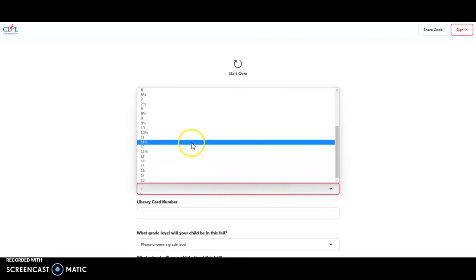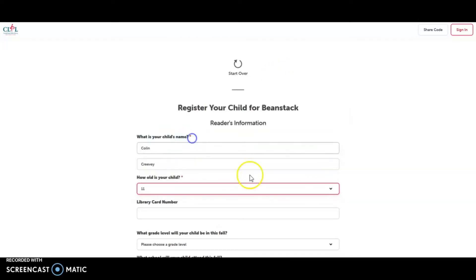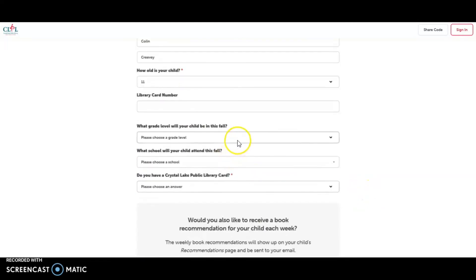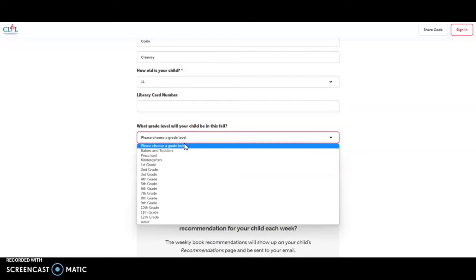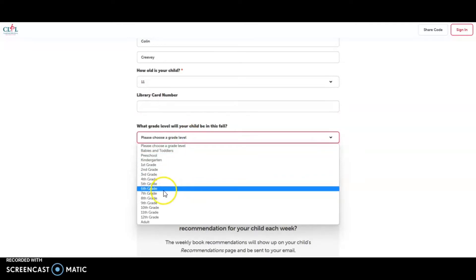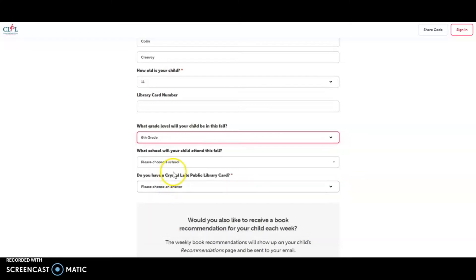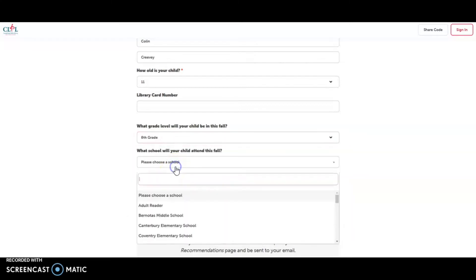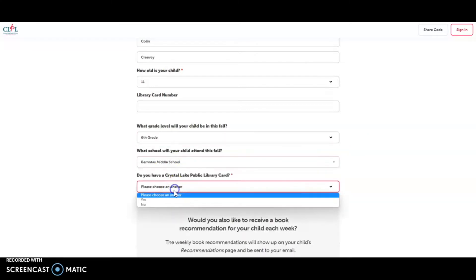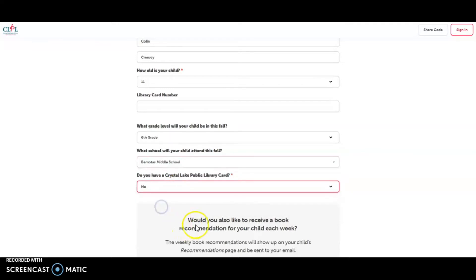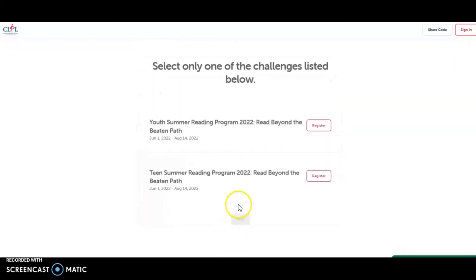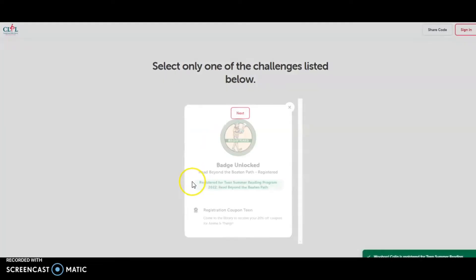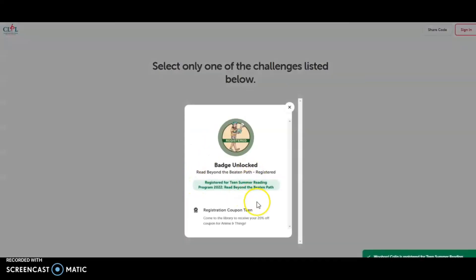How old? Library card number. Choose what grade level going into in the fall. And click Next. So Colin can either be in the youth or the teen program. Colin would like to be in the teen program.